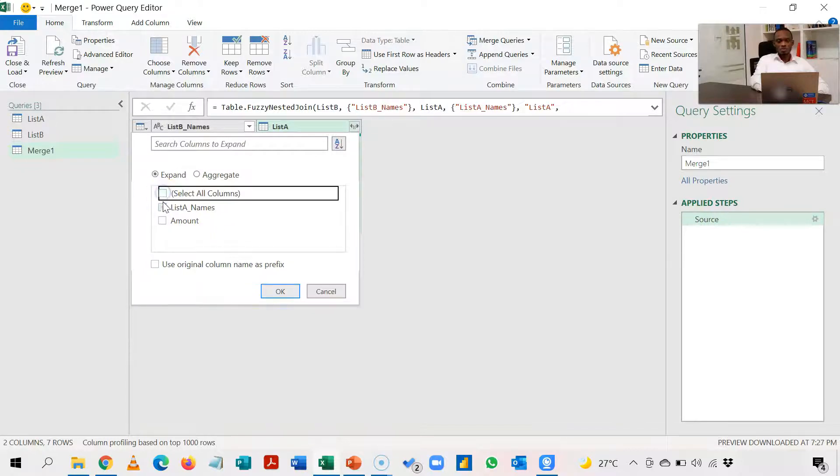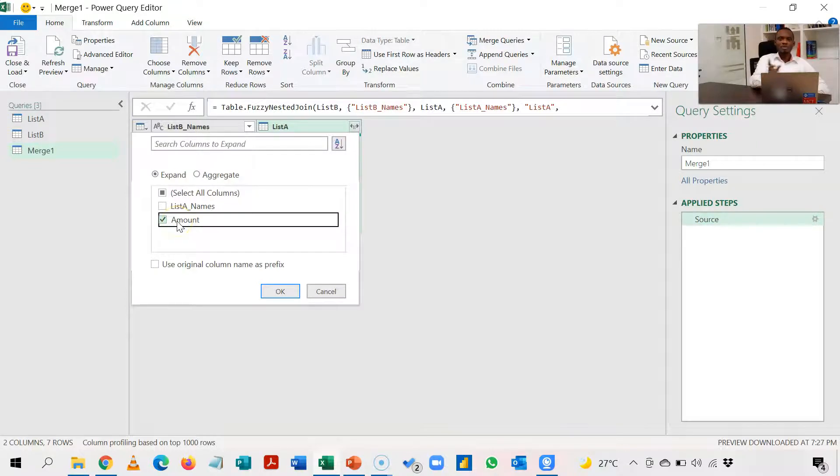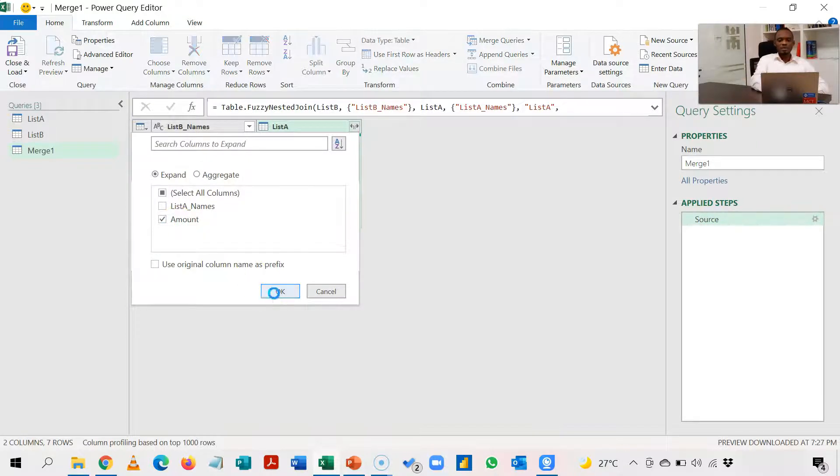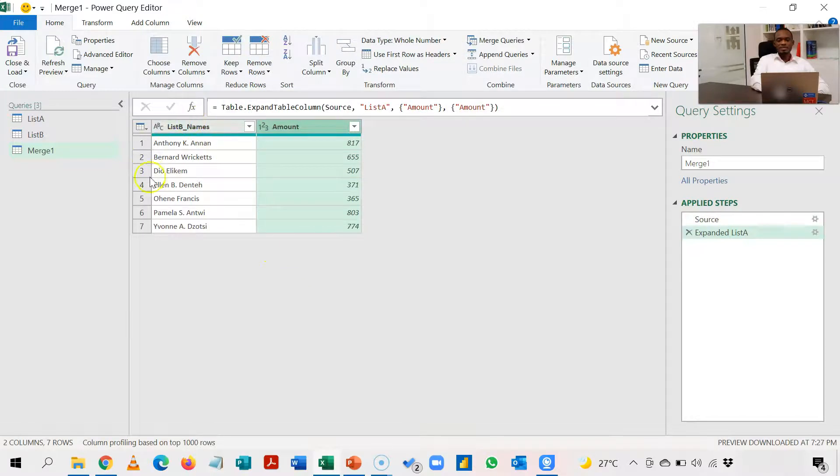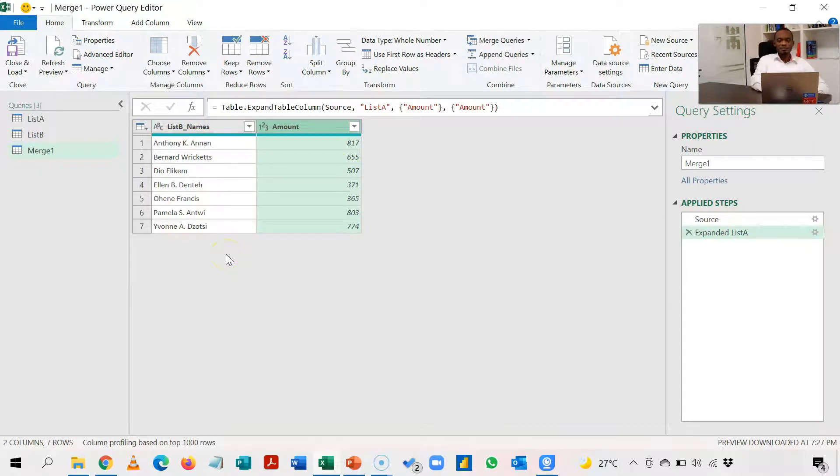So here I'm going to uncheck this one, use original column name as prefix, and I'm going to uncheck this one as well and then choose Amount. So it's only Amount I want to match from List A and I click OK. So in the end this is going to be my answer and now I've been able to match these amounts from List A to these other names in List B.